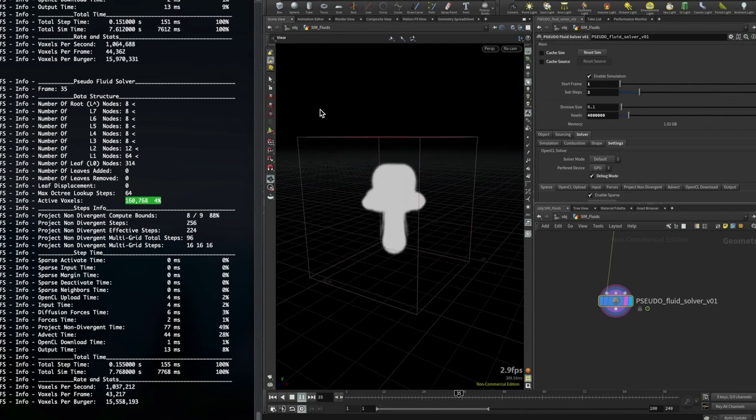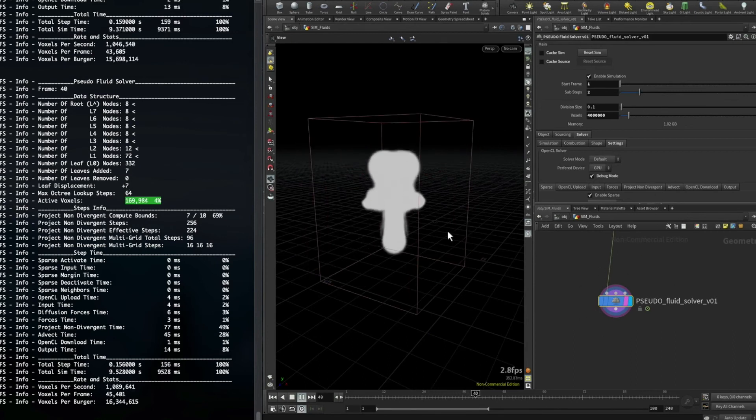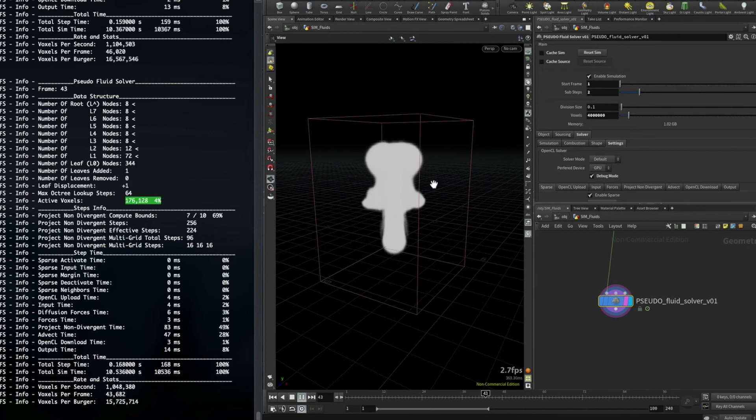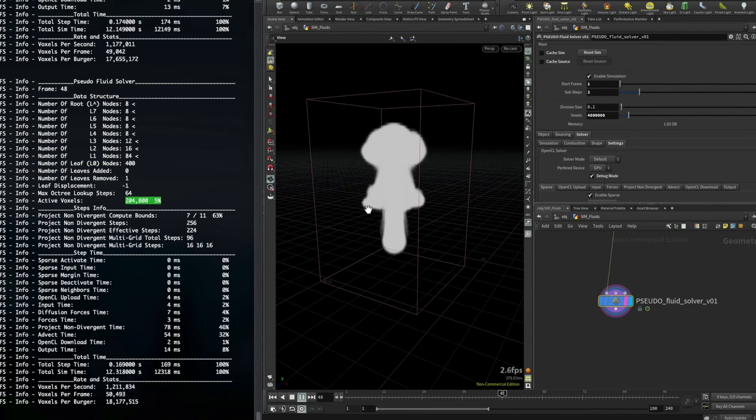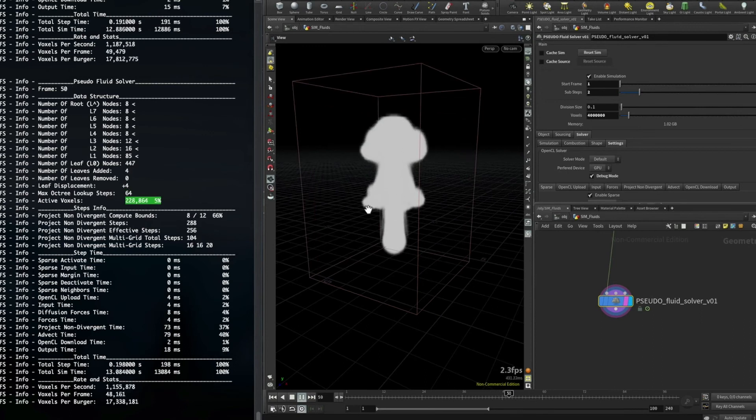And the solver does actually source on the sub-frames as well, so if you have fast-moving sources, you can actually capture all that detail as well using sub-steps now.